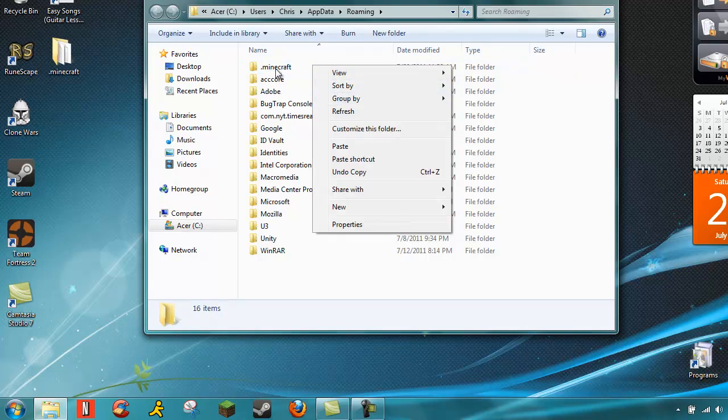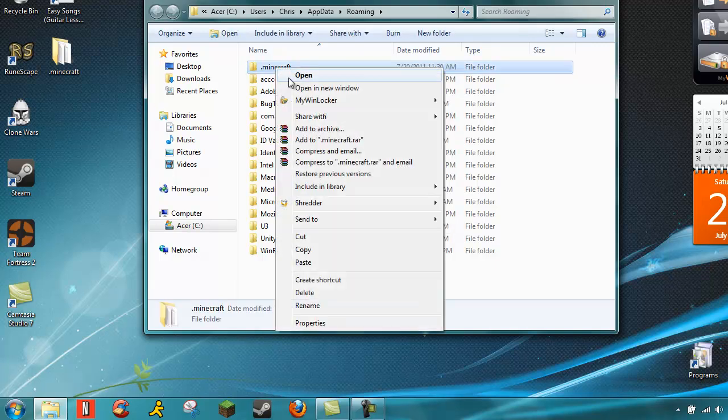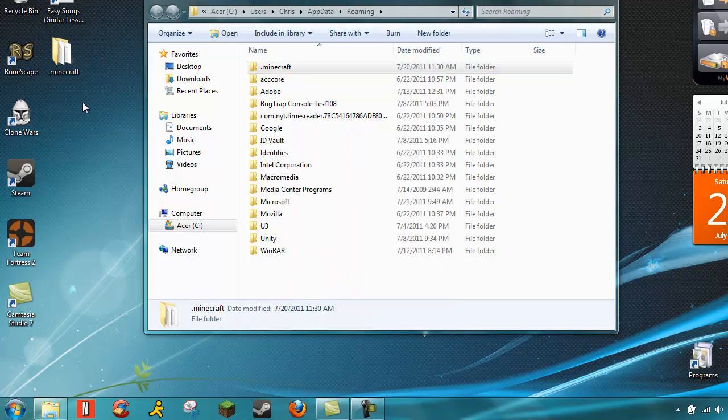What you want to do, you want to make a backup of this file. You want to copy it, paste it, I just put it on my desktop.